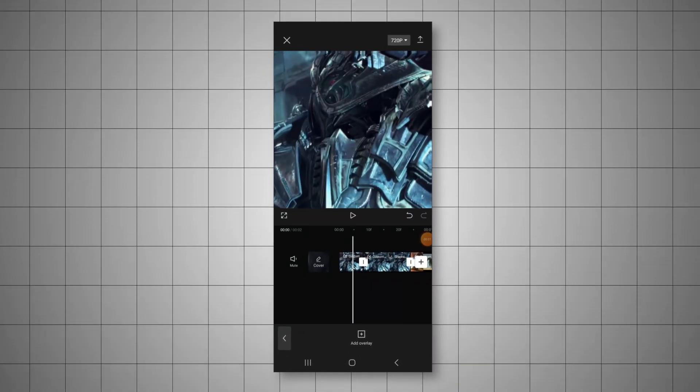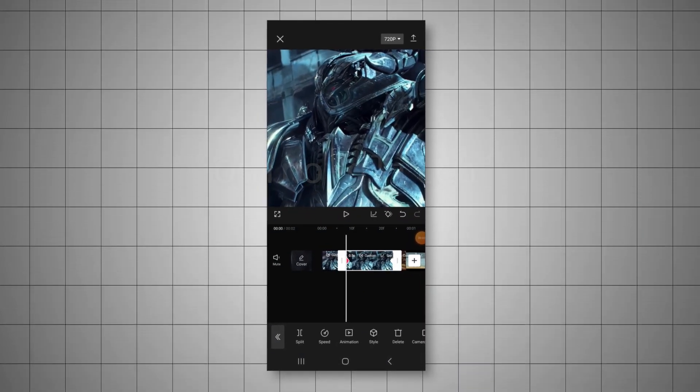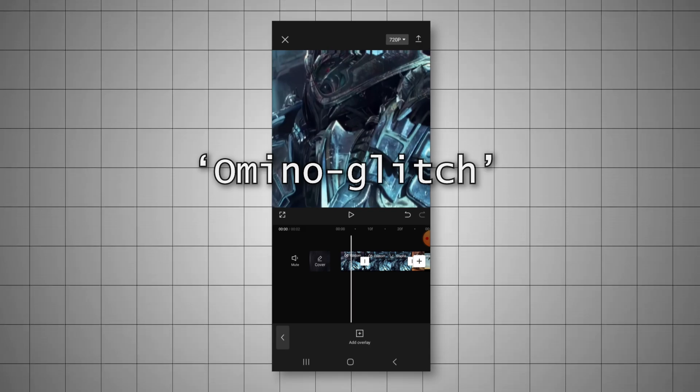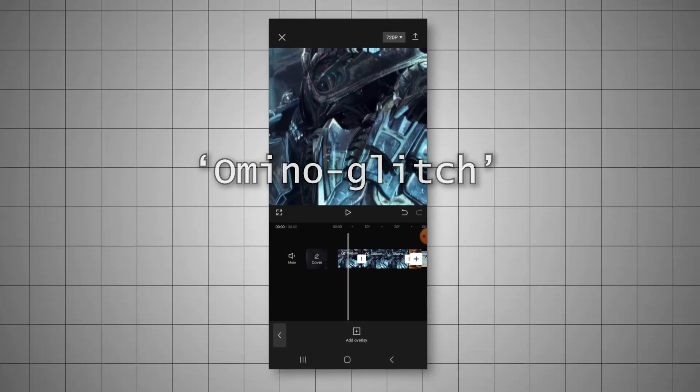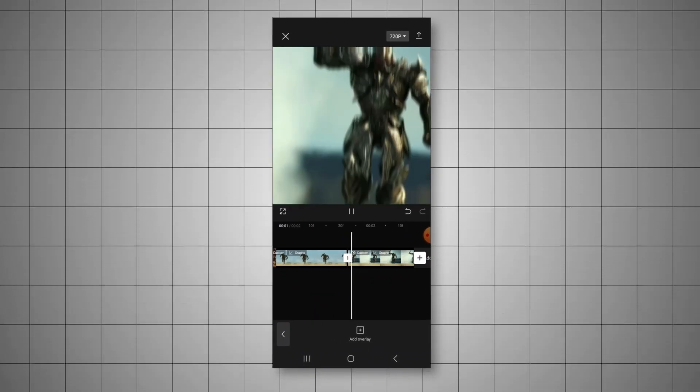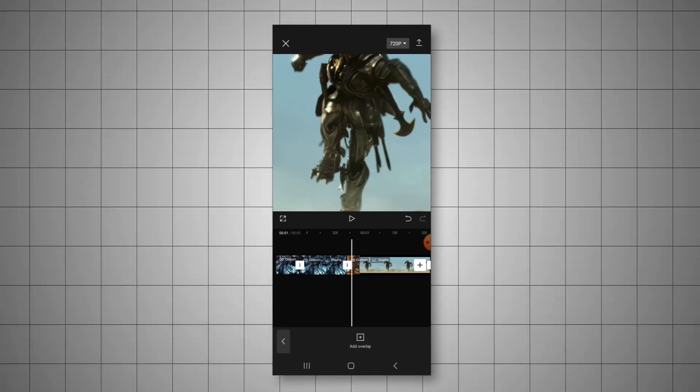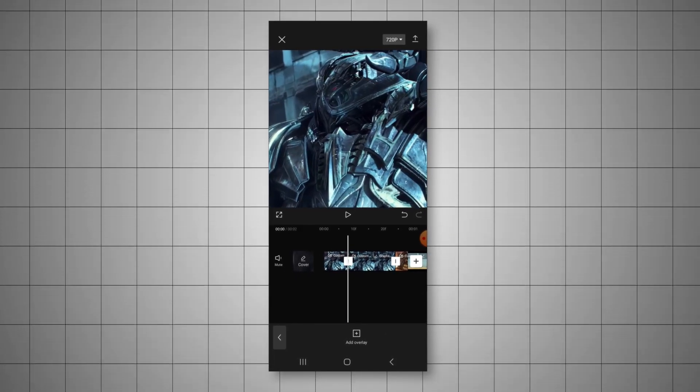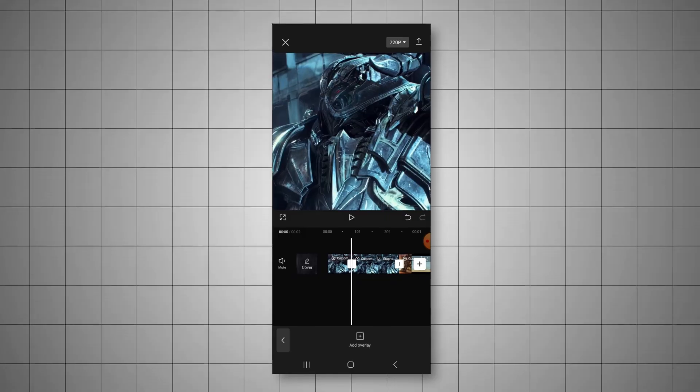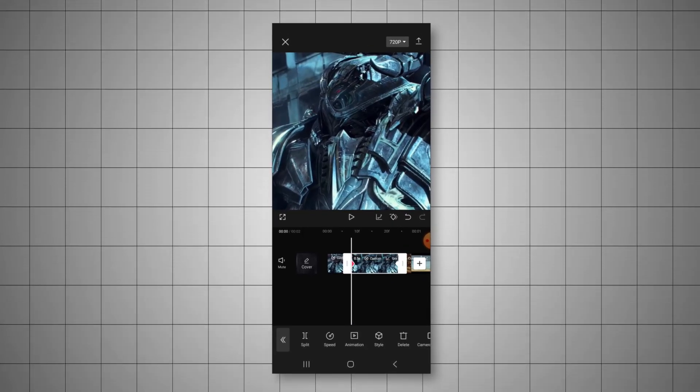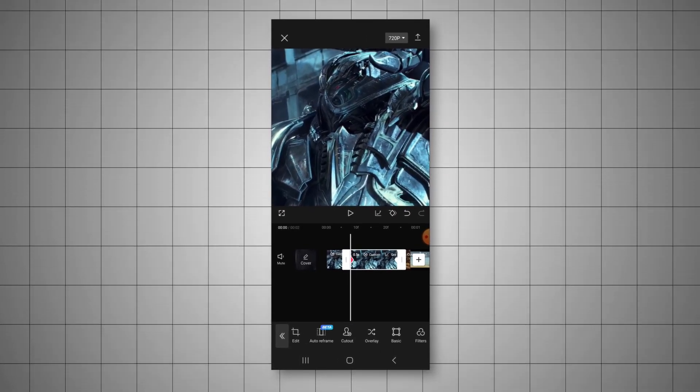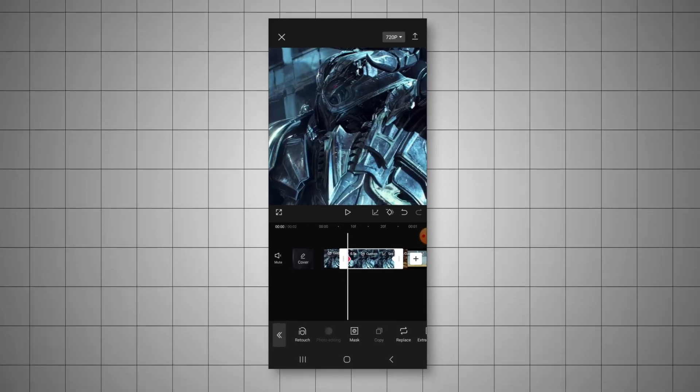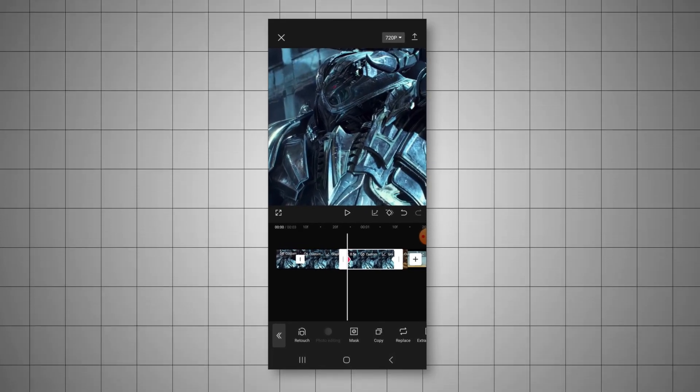The first effect I'll be teaching you guys is the Omino glitch. This effect is done with this one very specific type of glitch overlay, and if you want to recreate it yourself, the description to both overlays I will be using is in the description. So feel free to download it from there. The first thing we need to do is copy our clip.